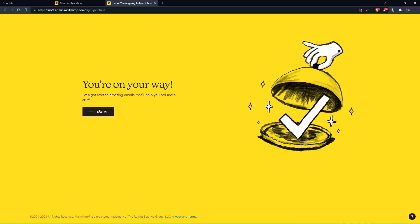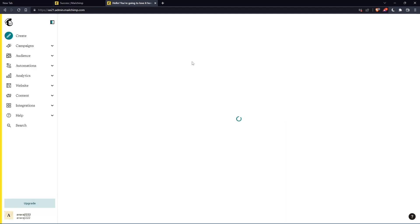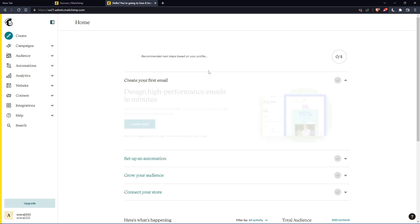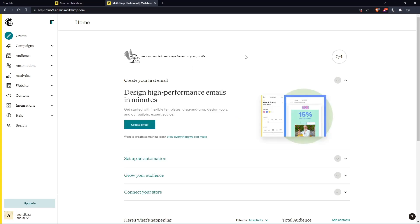And as you can see, once you click on let's go, you will find yourself on the home screen of the MailChimp website.